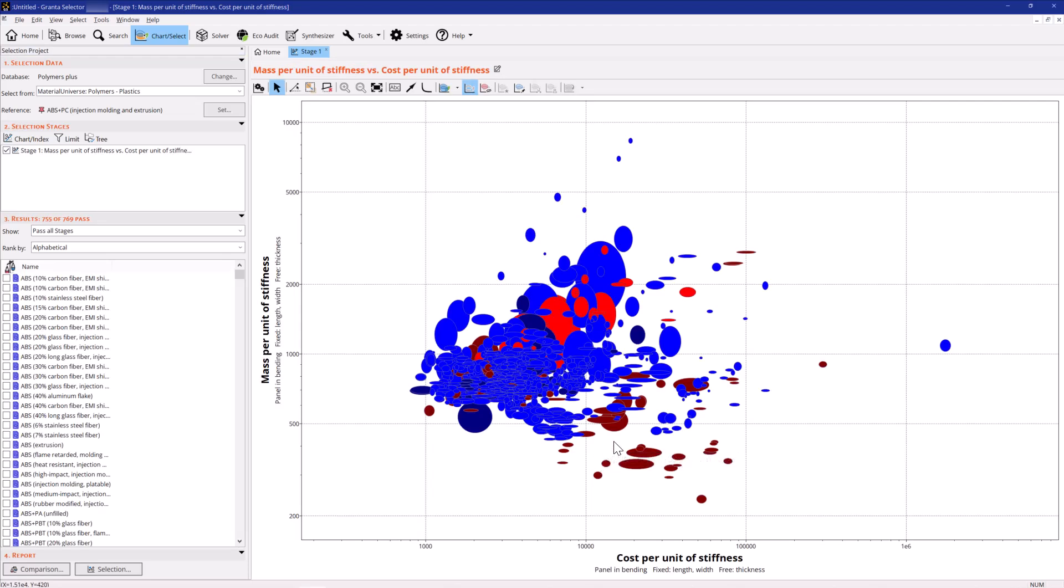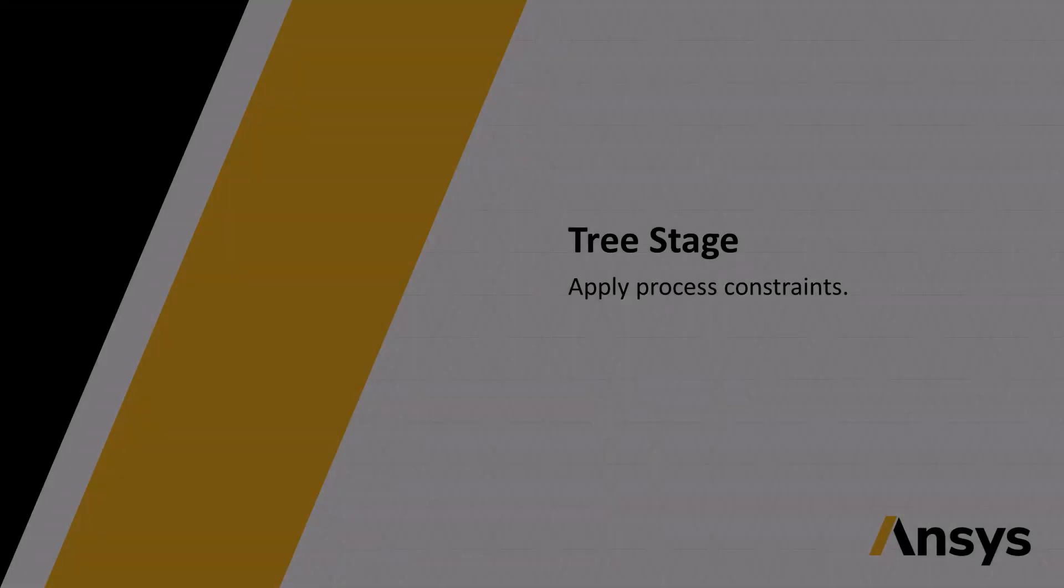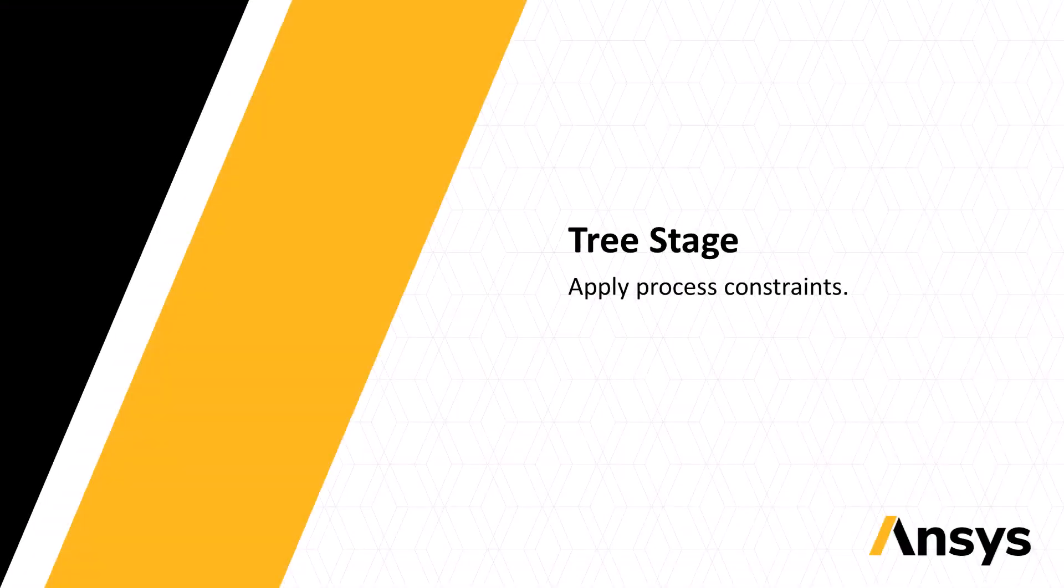This chart shows all plastics. The optimal materials are at the bottom left. Now, add constraints to filter the results.